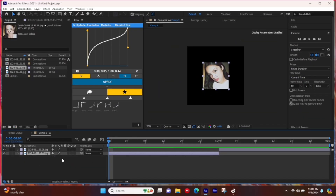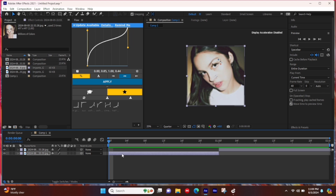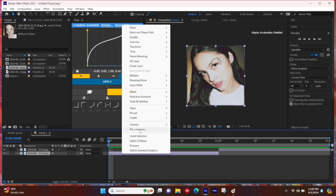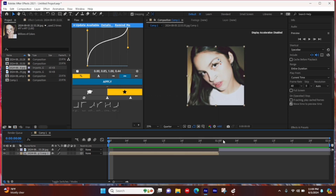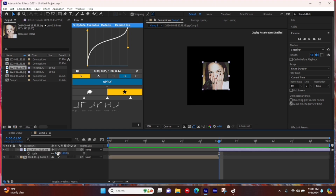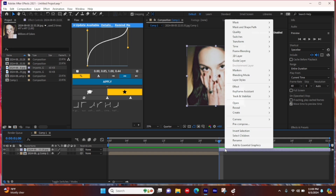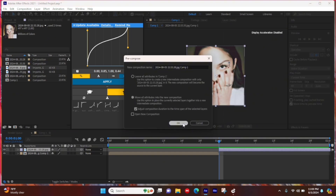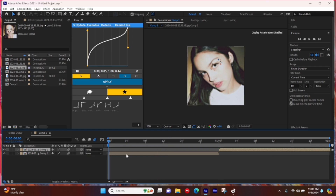First, zoom both of your photos or clips to their original size. Then right-click with your mouse or keyboard and select Precompose — copy the settings I'm doing. You're going to want to precompose both clips or both photos, whichever one you're using. Once that's done, go to the left and turn on Motion Blur — just tap on it or drag down if you have multiple clips.